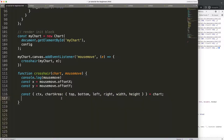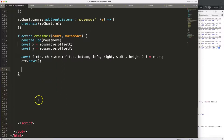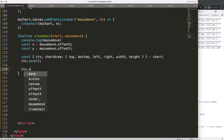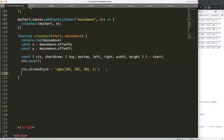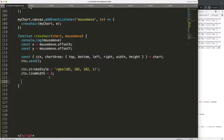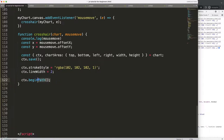Now we can start drawing. First, ctx.save to save all the variables above. Then ctx.strokeStyle — I'm going to use the official Chart.js color rgba(102, 102, 102), a light grayish color. Next, ctx.lineWidth set to 2 pixels. Then ctx.beginPath, which tells the canvas we're going to draw a unique shape disconnected from anything else. Then ctx.moveTo sets the starting point — for the horizontal line, I use the left edge at the y position of the mouse.